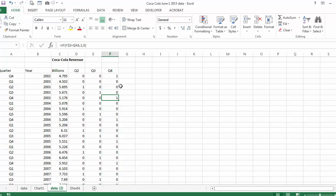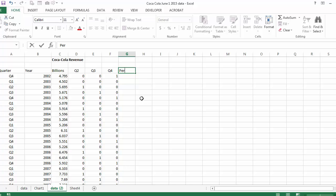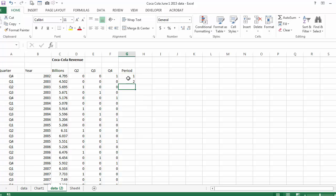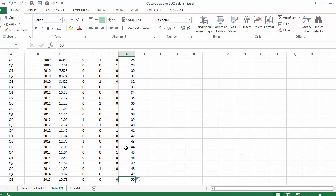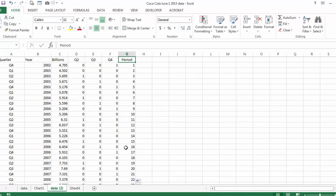I'm going to add another variable for forecasting, which is going to be the period, indicating which quarter we are in. So we are going to have one, two, all the way to the number of periods. In our case, if you go all the way to the end, we have 50 quarters.